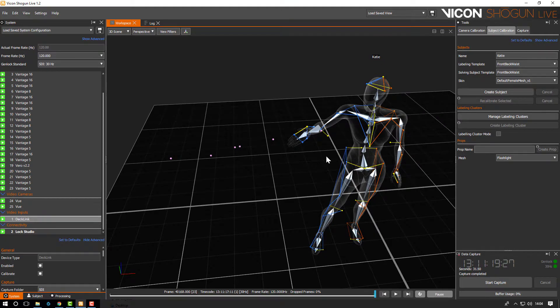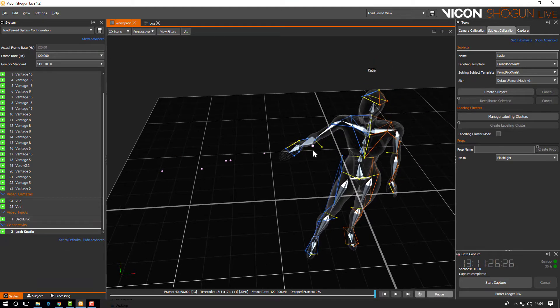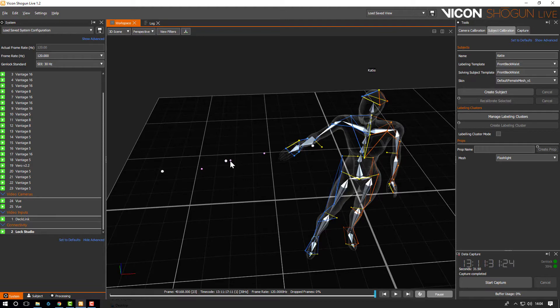We select the markers in order making sure to select the root then the target then the up vector marker before selecting the rest of the markers.